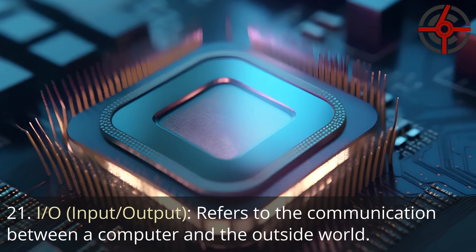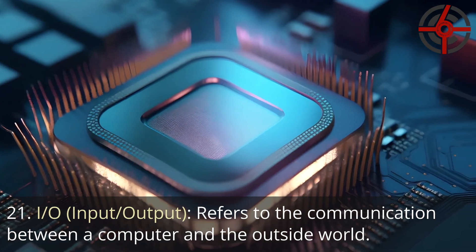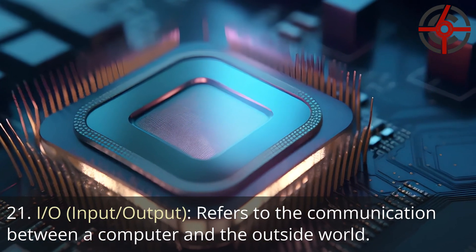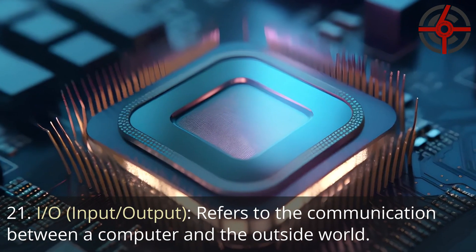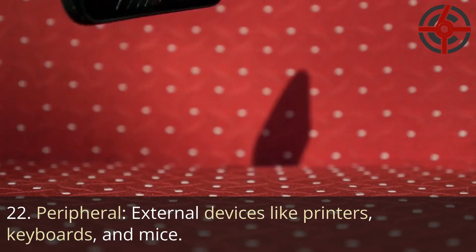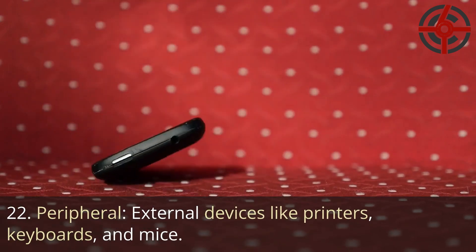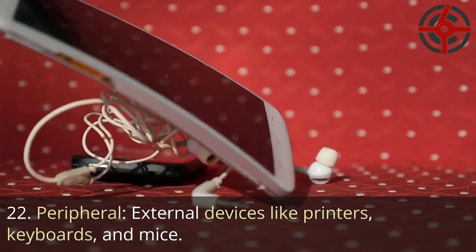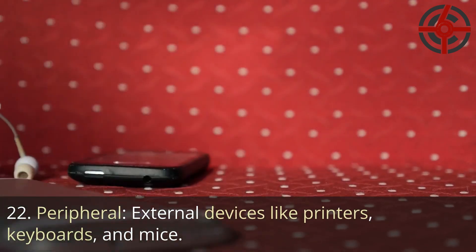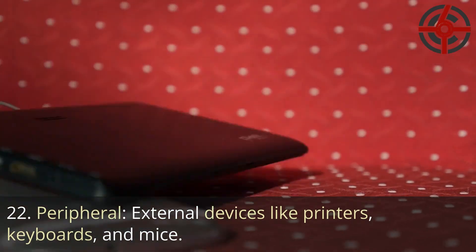21. I/O, Input-Output: Refers to the communication between a computer and the outside world. 22. Peripheral: External devices like printers, keyboards, and mice.